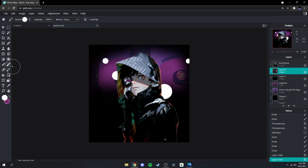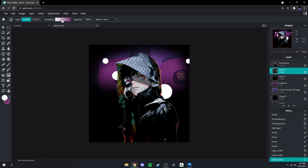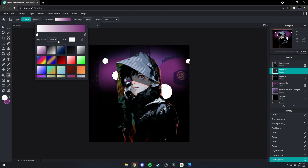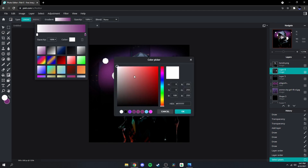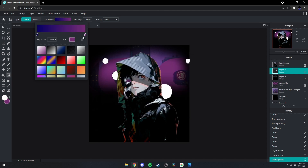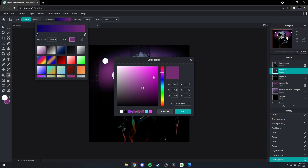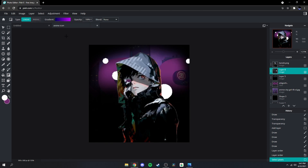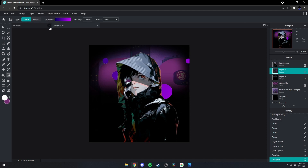Then what you're gonna do is go to your lasso tool, right-click the dot, click 'Select Pixels', go to your gradient, change your colors — I'm gonna do dark blue and purple. Just drag your gradient across like that, then go to Select and deselect them.